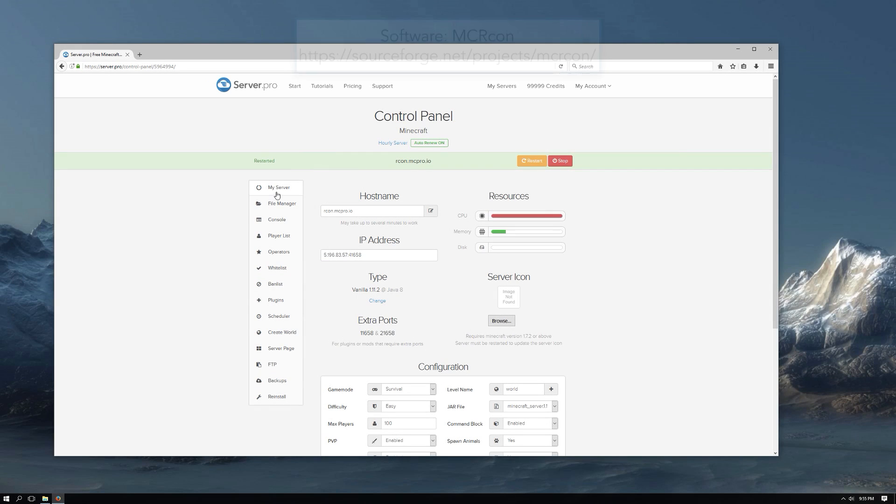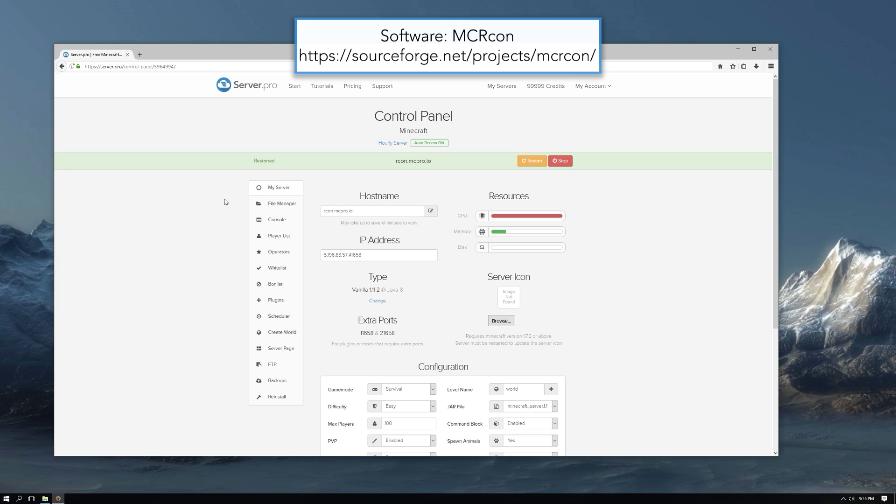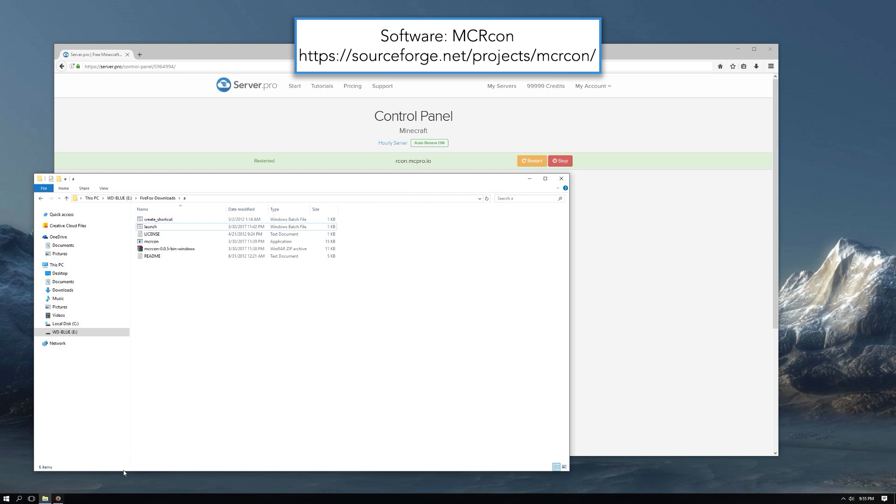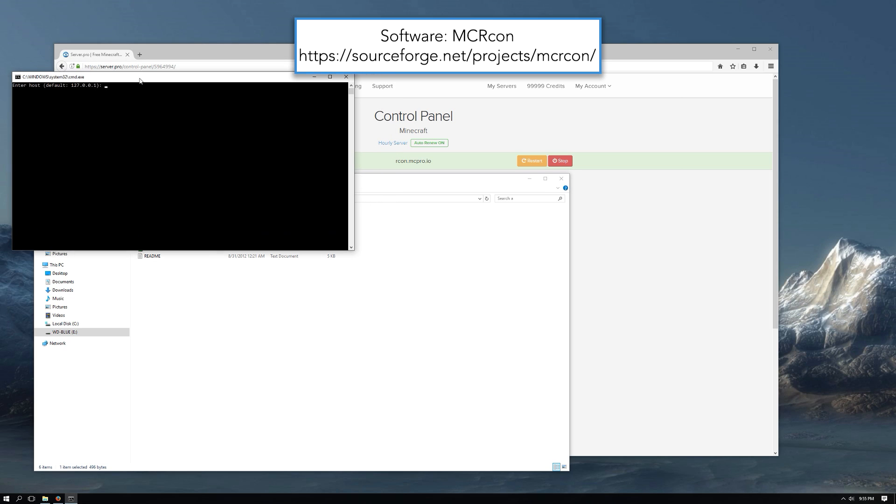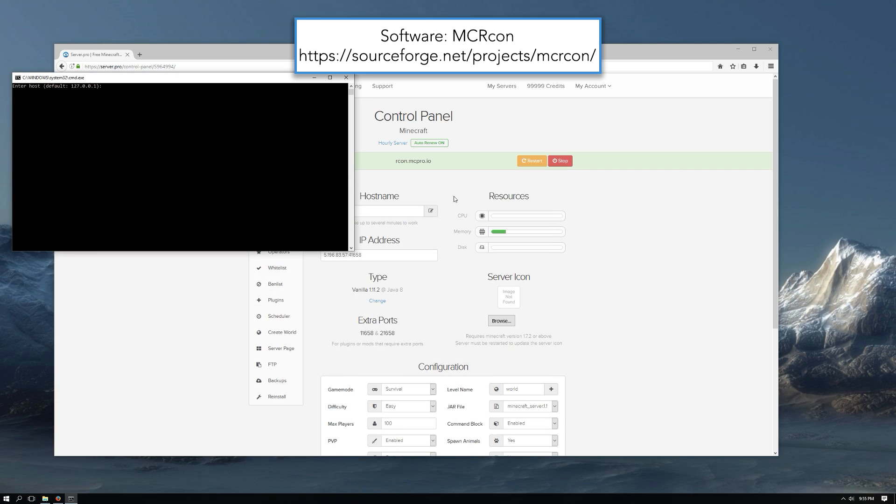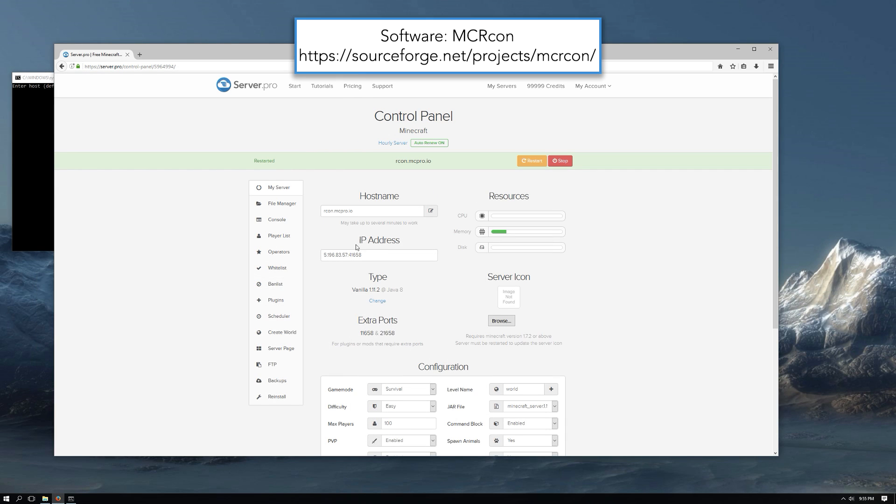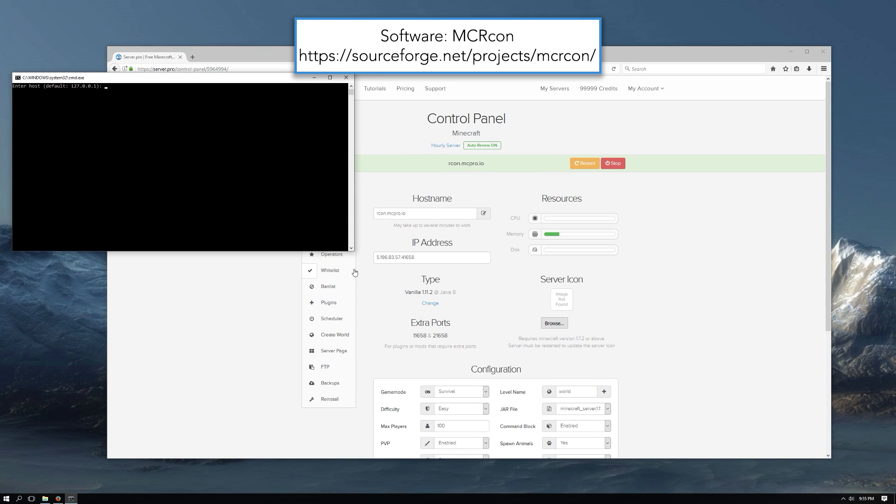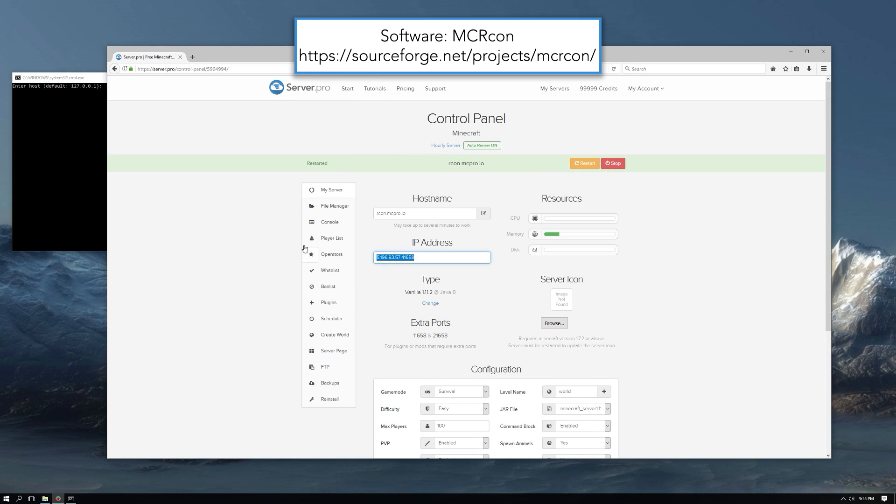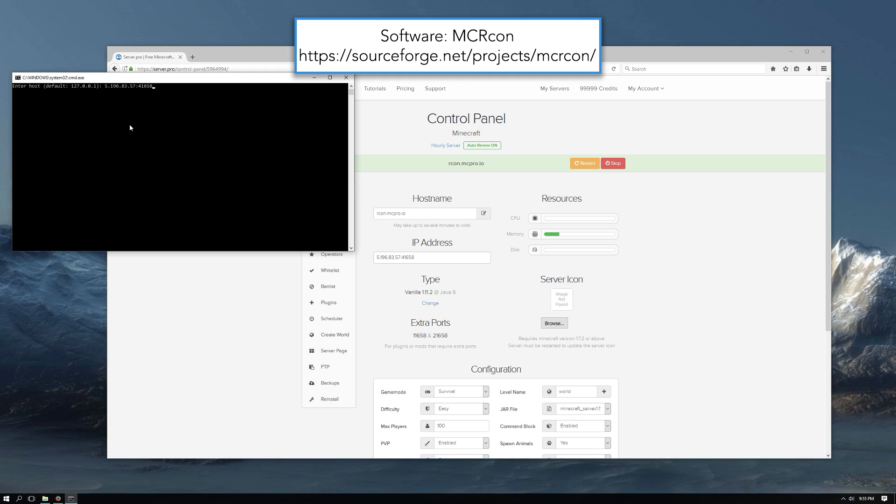You can now connect to the Rcon using any Rcon client. In this case I will be using MC Rcon. Start up MC Rcon and log in using the correct details. Make sure you enter your server IP without port.